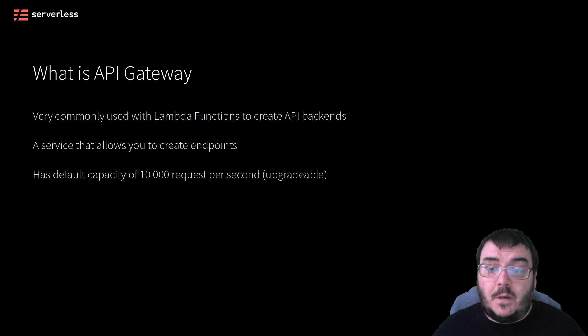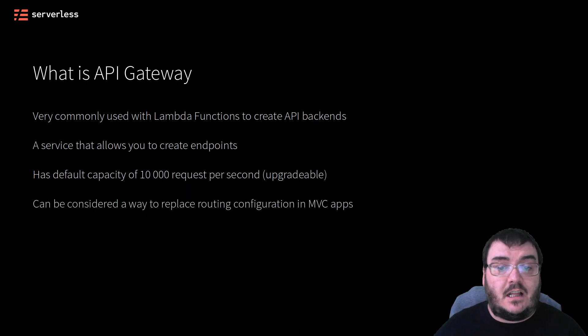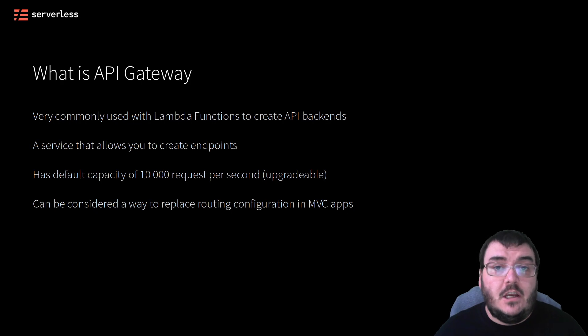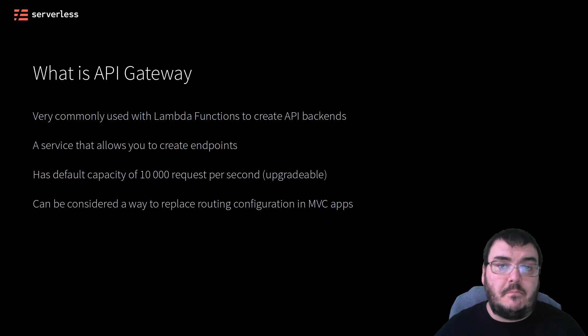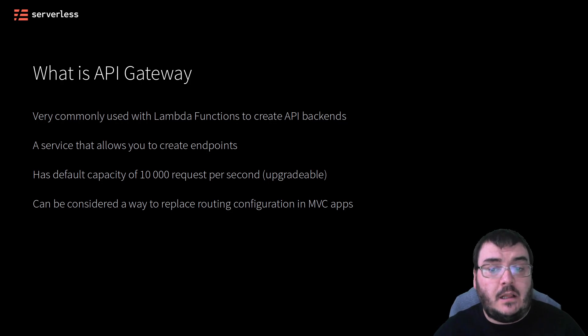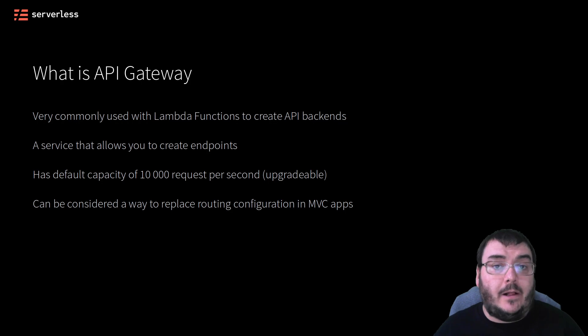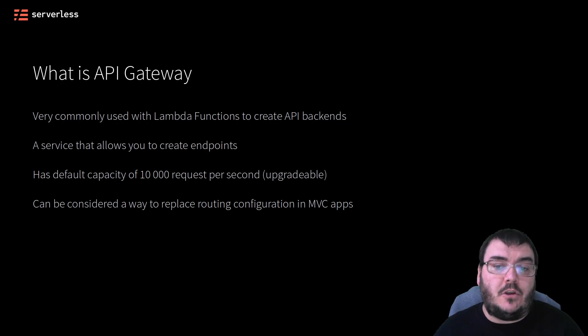If you have already built web applications yourself using some of the more popular MVC style frameworks, you will be familiar with the concept of having to manage routes. Routes in an application is the configuration of URL paths to actual code that has to execute that path. That is what API Gateway does for you.